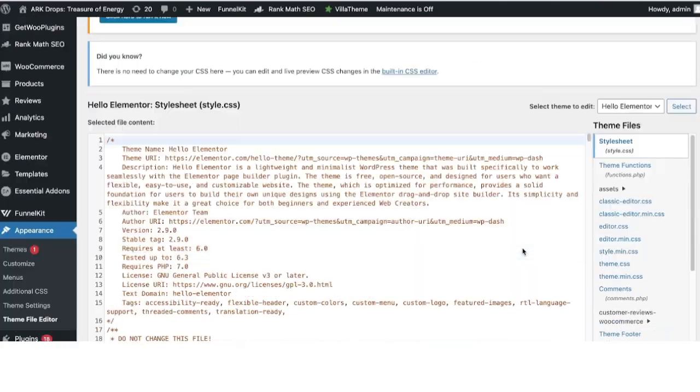I'm going to click on Theme File Editor. Here you'll see the active theme is Hello Elementor.